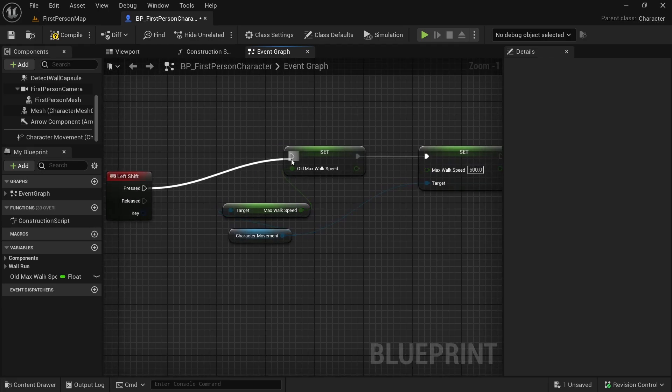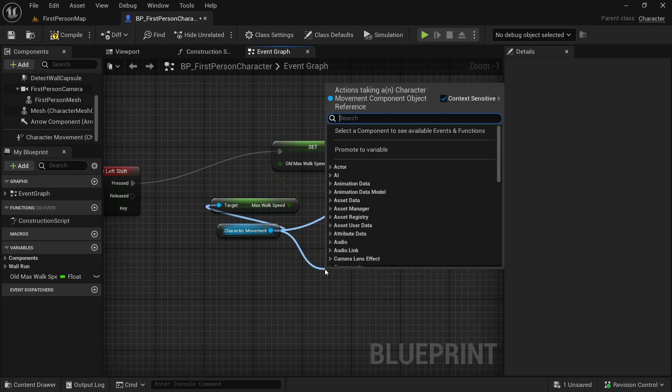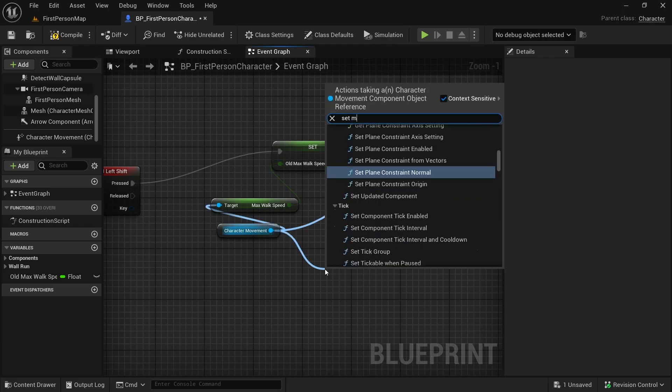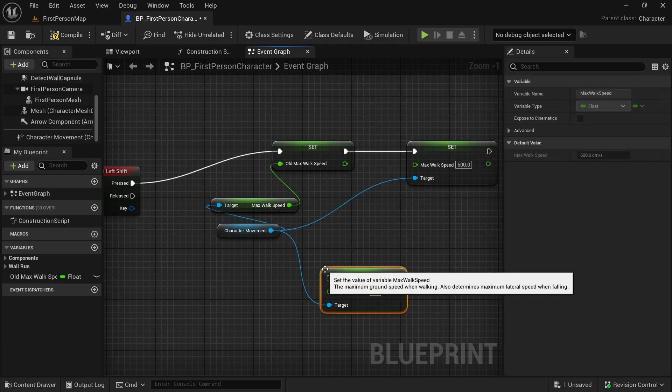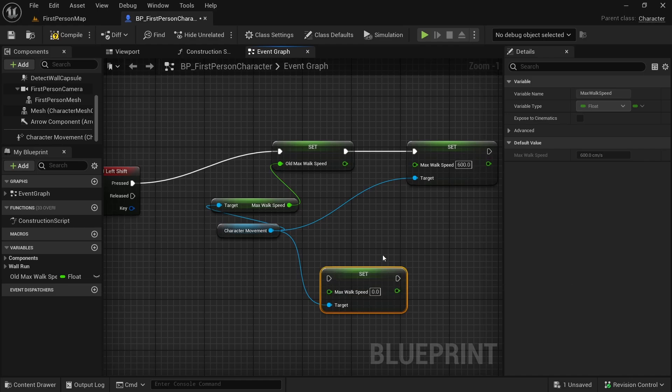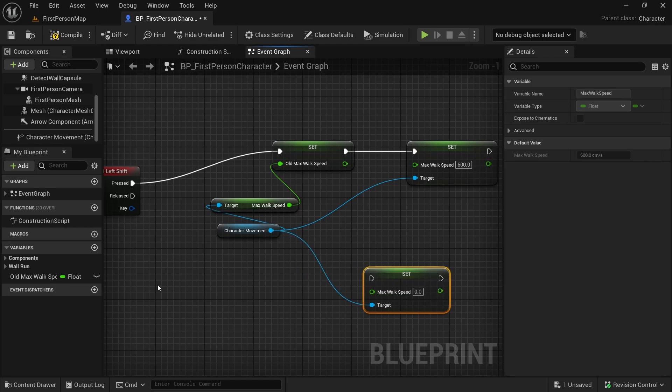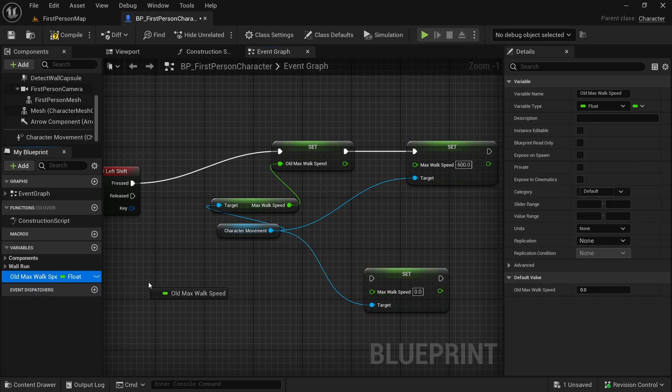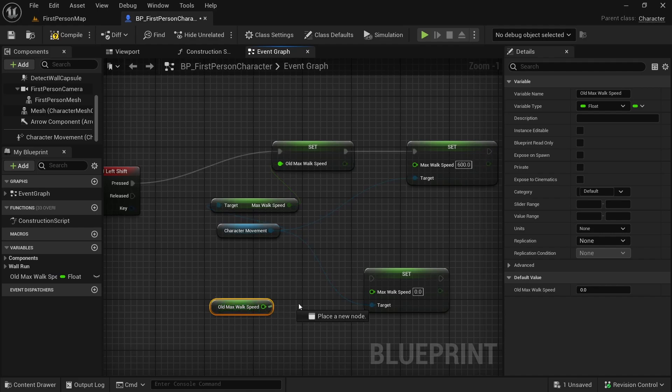Now we also want to set the max walk speed of character movement component. We want to set it to old max walk speed when the shift key is released.